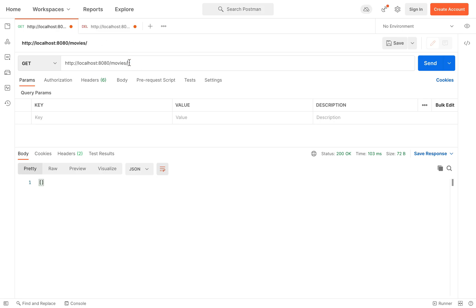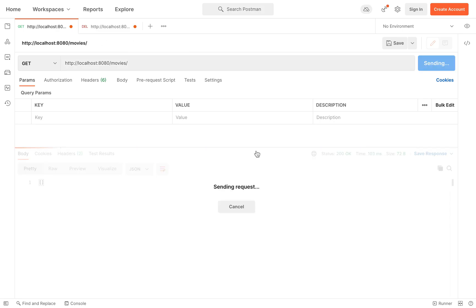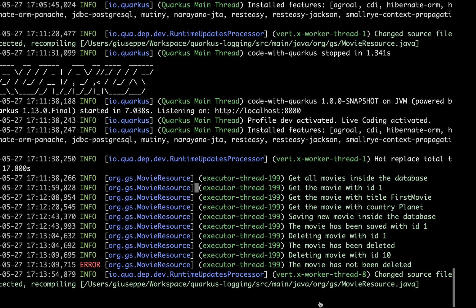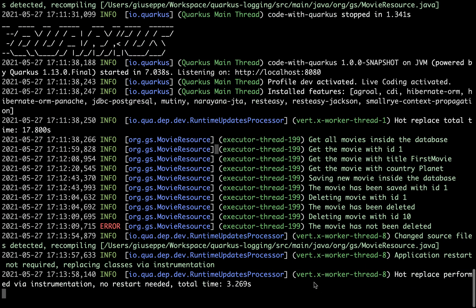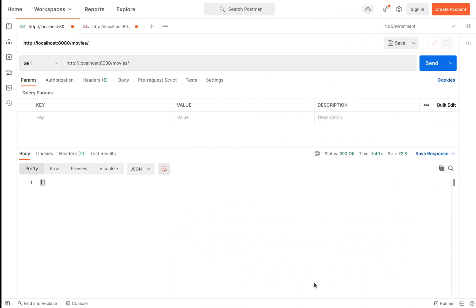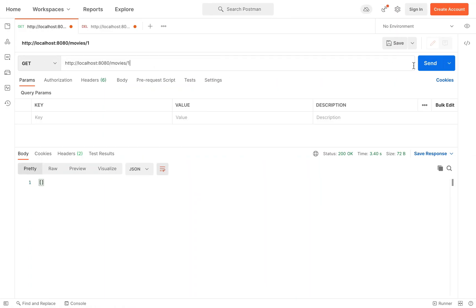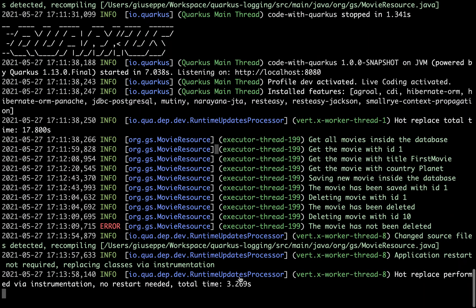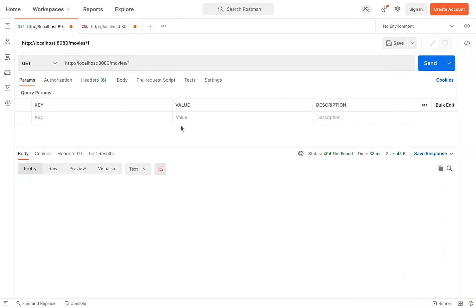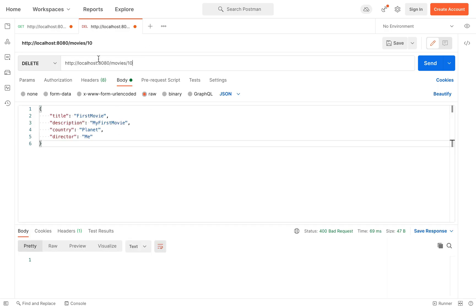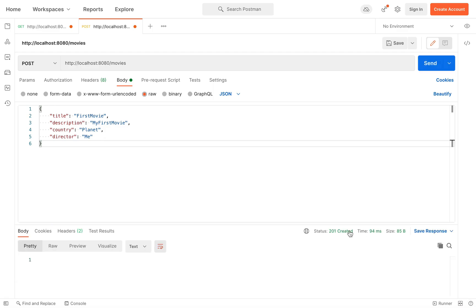You can see we don't have the 'Get all movies' log anymore. Let's also try getById — same, we don't have any log. If I try to create a new movie with POST /movies and click send, here I will have 'The movie has been saved with ID 2'.